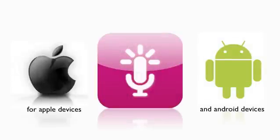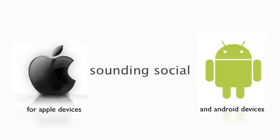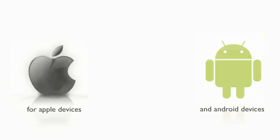So get started. Set up an account today, and you'll be sounding social in no time.